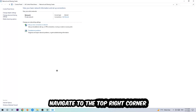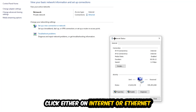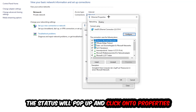Navigate to the top right corner and click on the blue hyperlink text — it will either say Internet or Ethernet depending on which connection you're currently using. It doesn't really matter which one; just click on it. The Ethernet or Internet status window will pop up. Click into Properties — note that you need to be an administrator to do this.